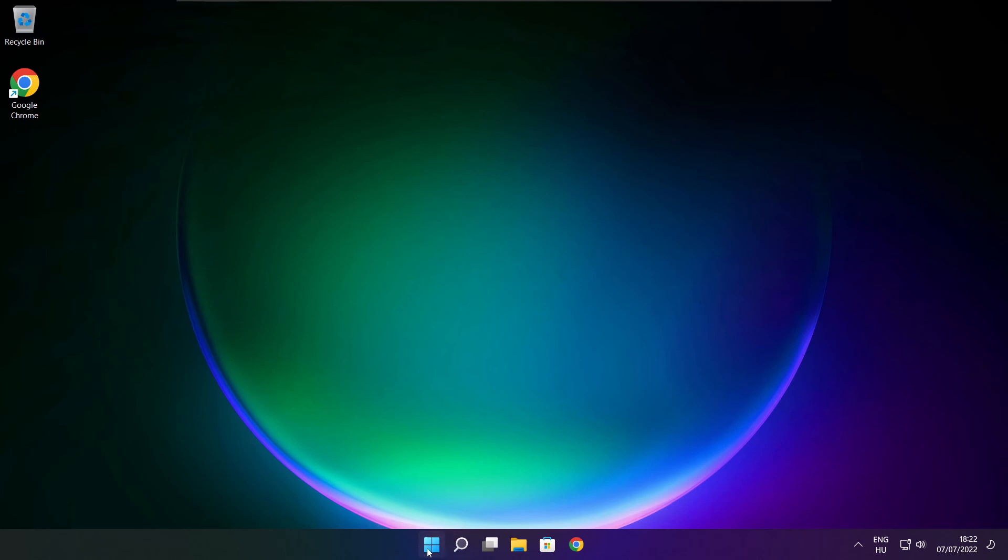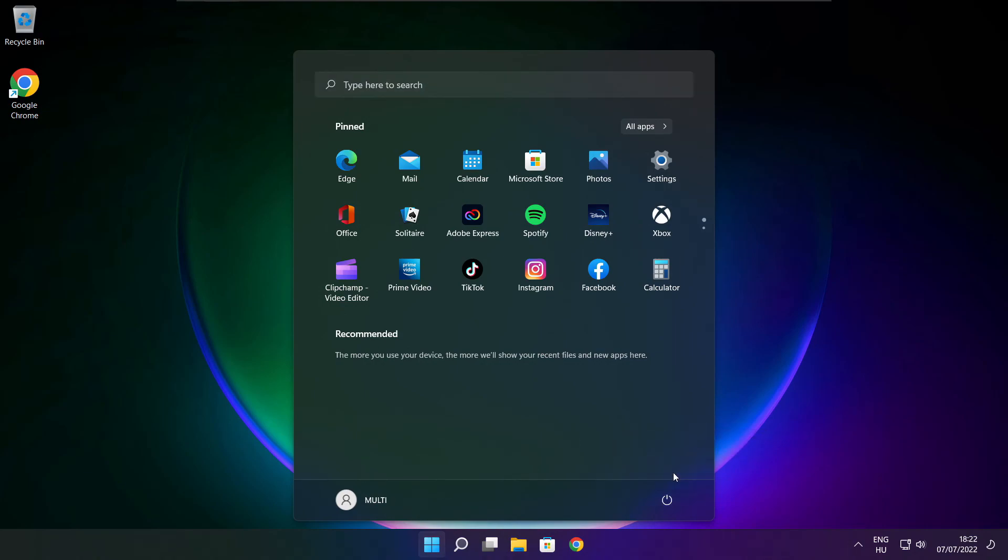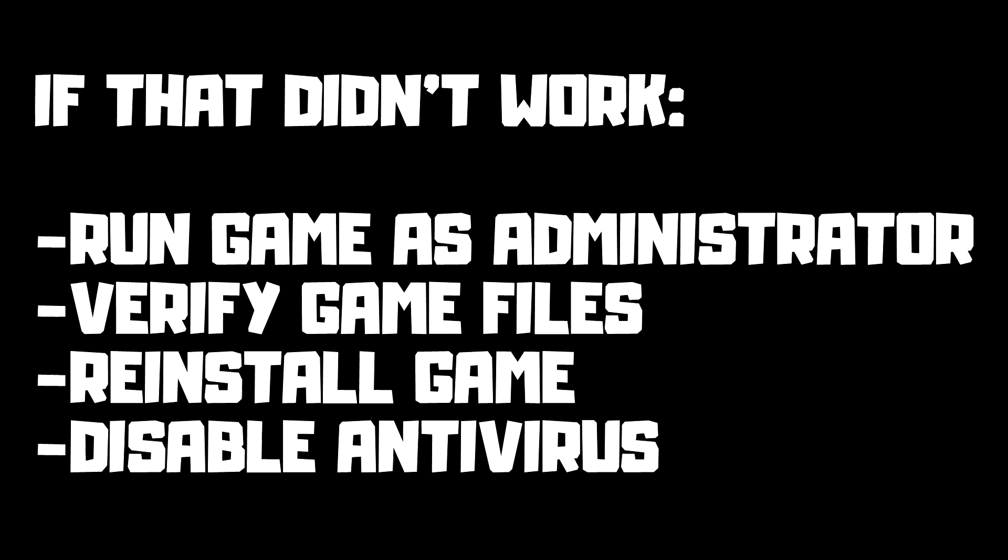And restart your PC. If that didn't work, run game as administrator, verify game files, reinstall game, disable antivirus.